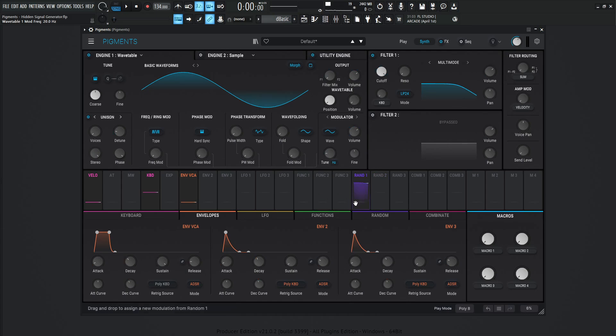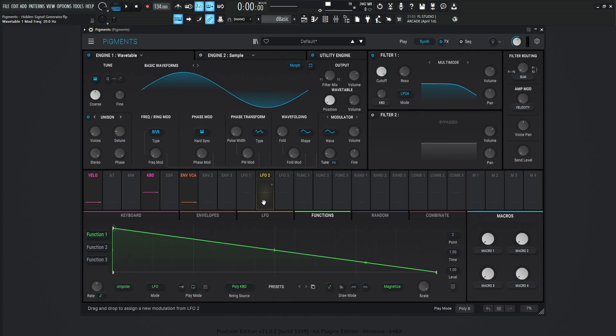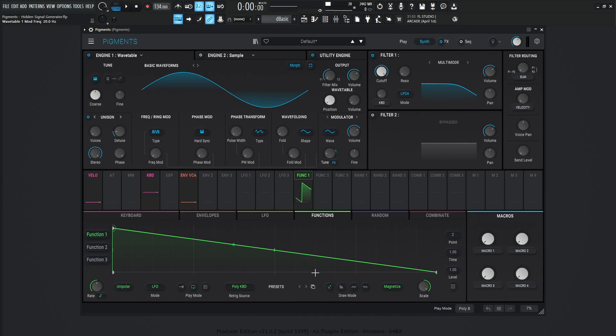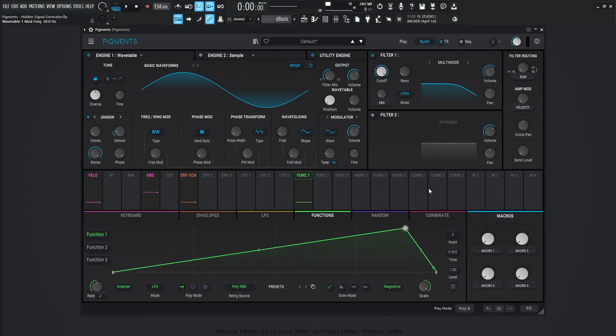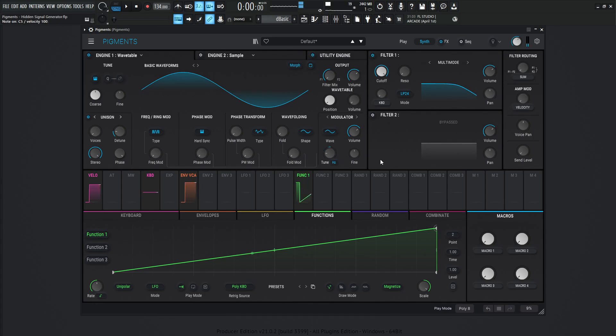And then let's say we want to sweep through the whole thing. So we can grab a function, grab this function number one, and bring it all the way here, and then bring it all the way to the top like that. And then instead of having it kind of bounce back and forth, let's go play once over here, and let's bring this to the right, like something like that. Now when we hit a note, we have a signal sweep.